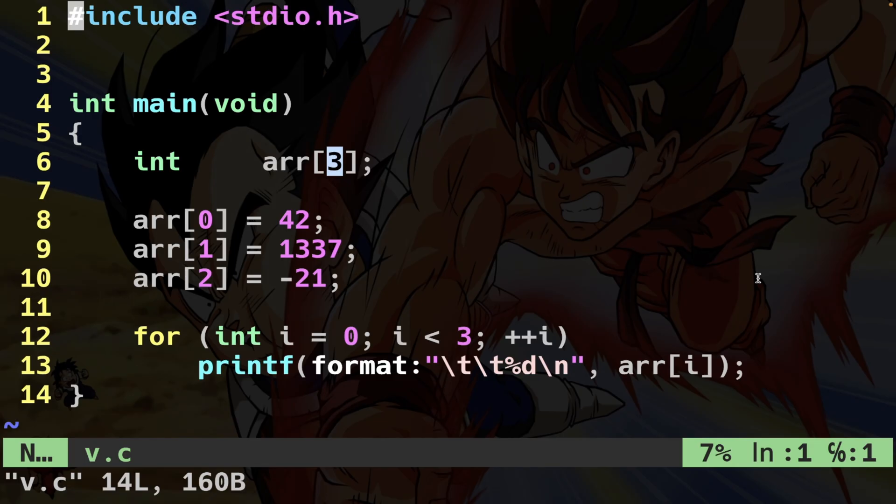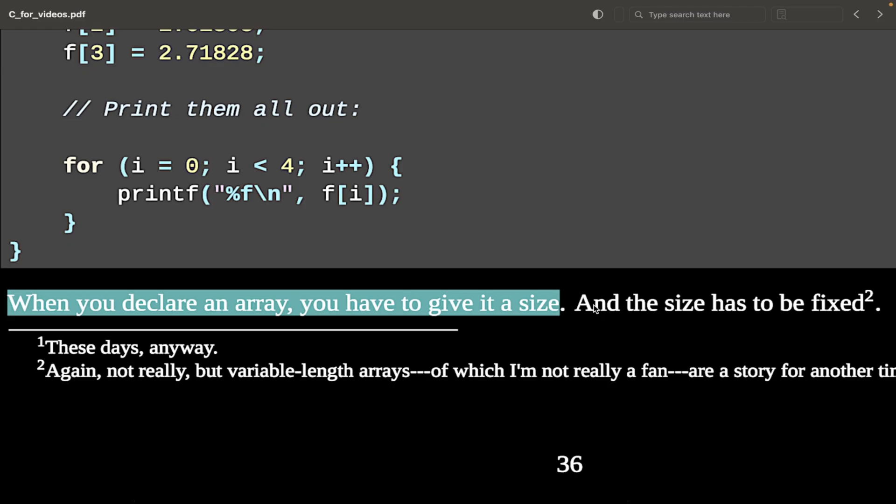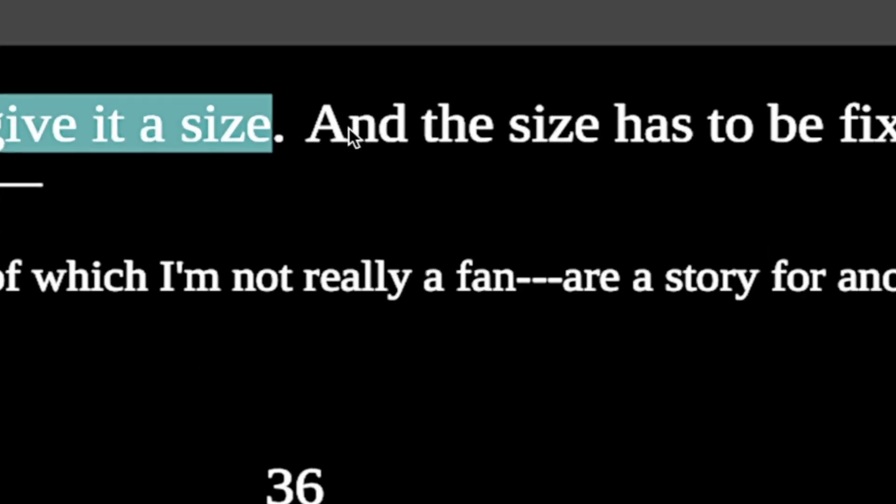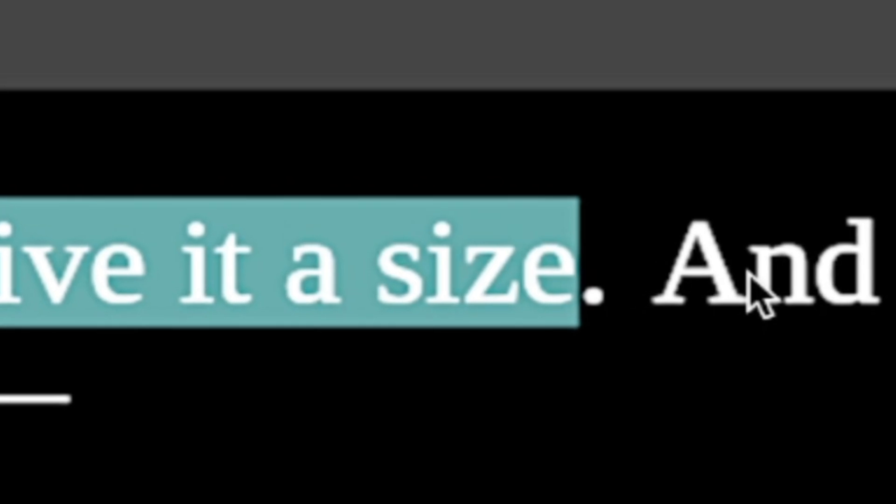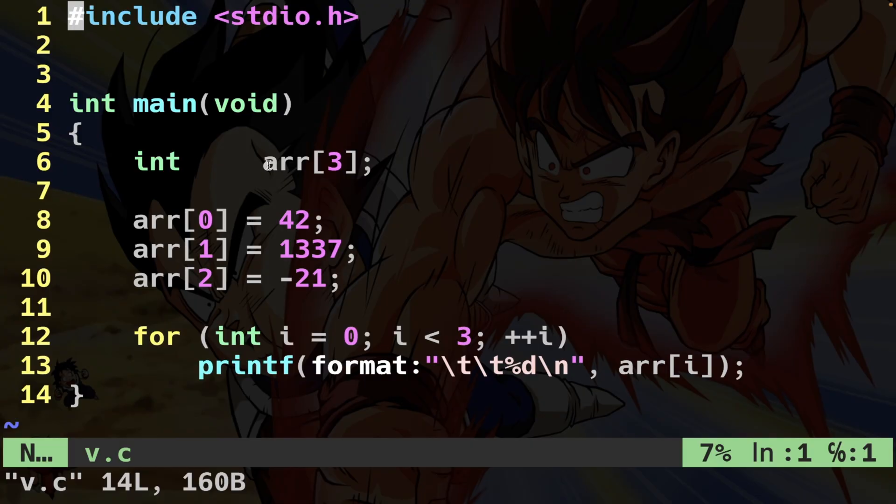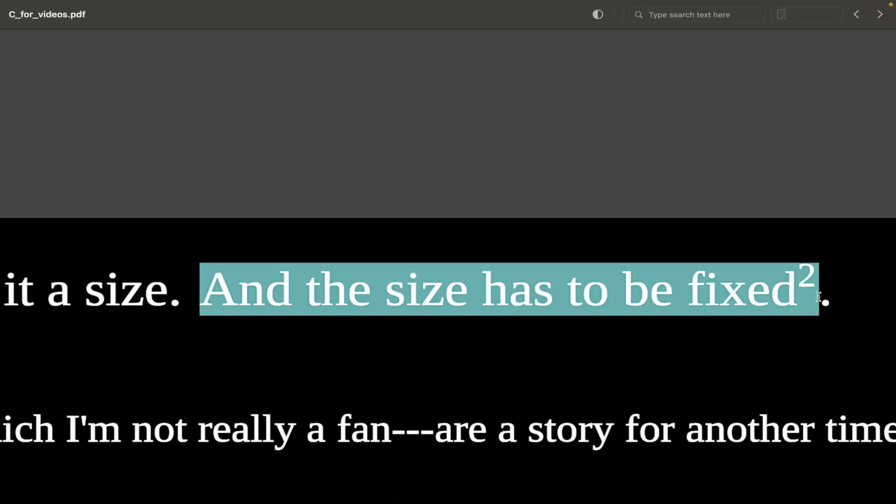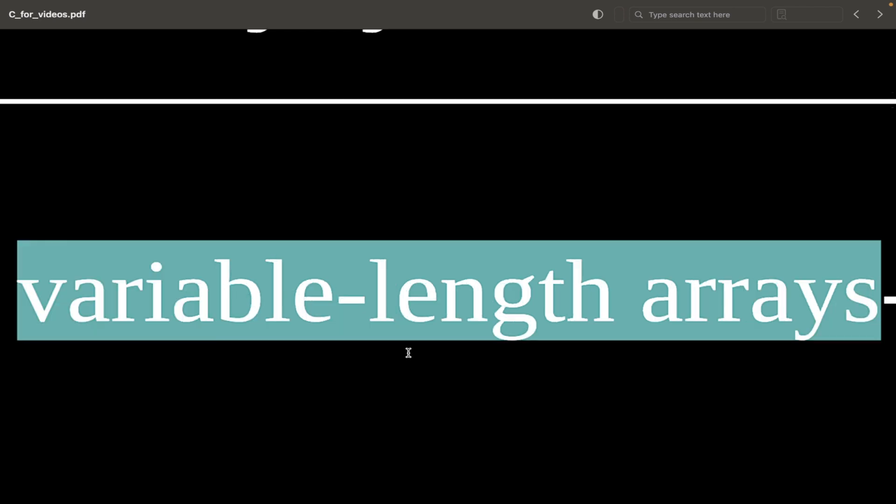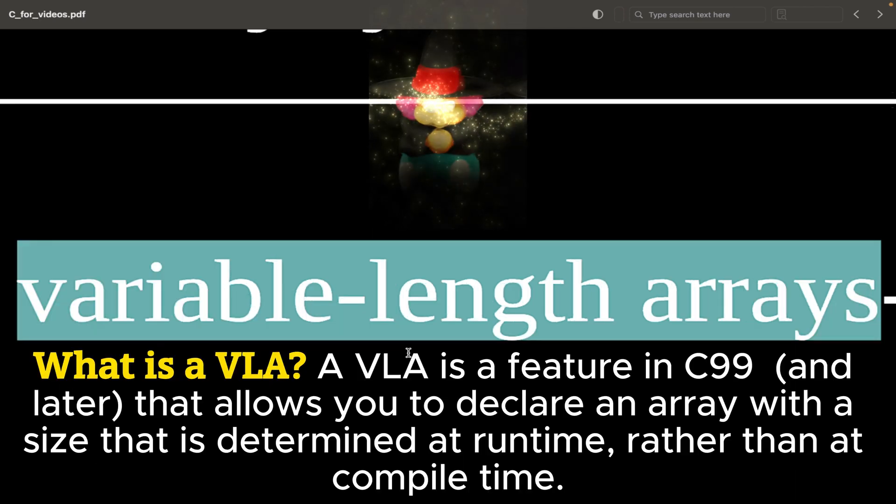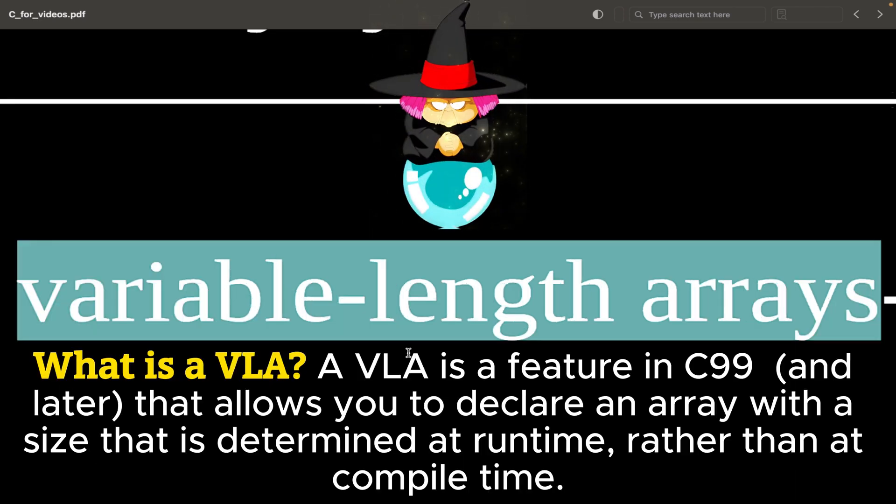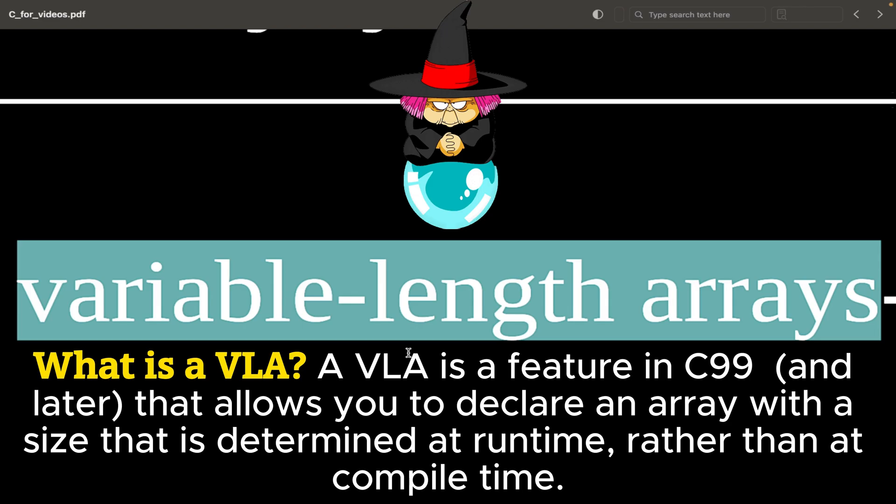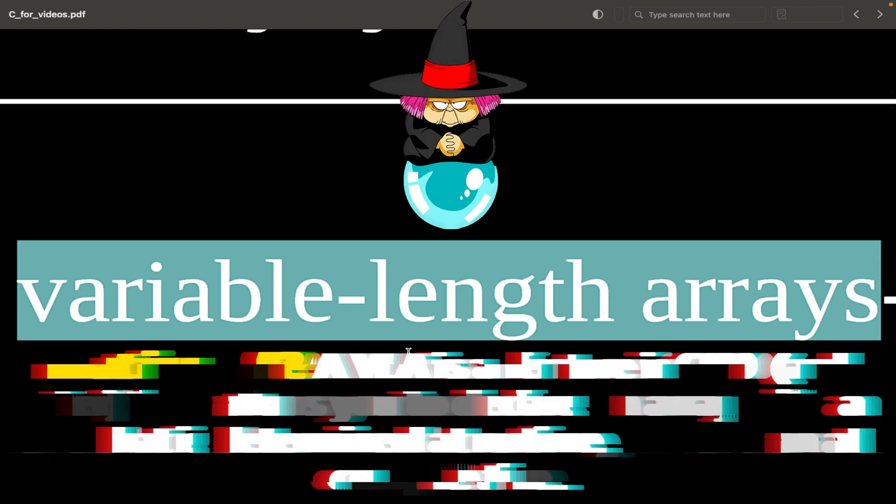Now, you've seen that I've used the size of the array. When you declare an array, you have to give it a size, and that's what happened here, right? Array size three. And the size of the array has to be fixed. Of course, this is not the full story. We have something called VLA, variable length arrays, but maybe another time.